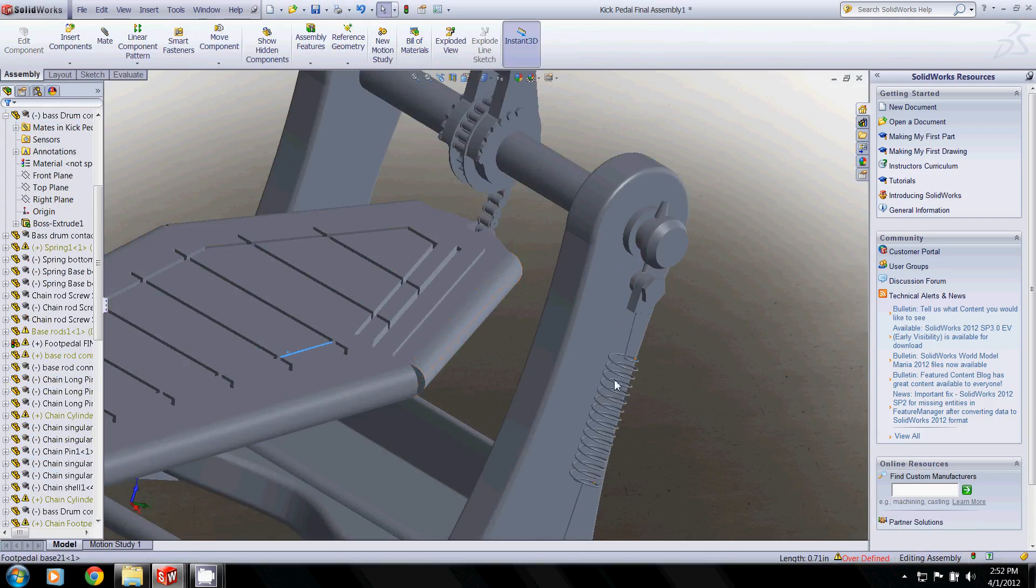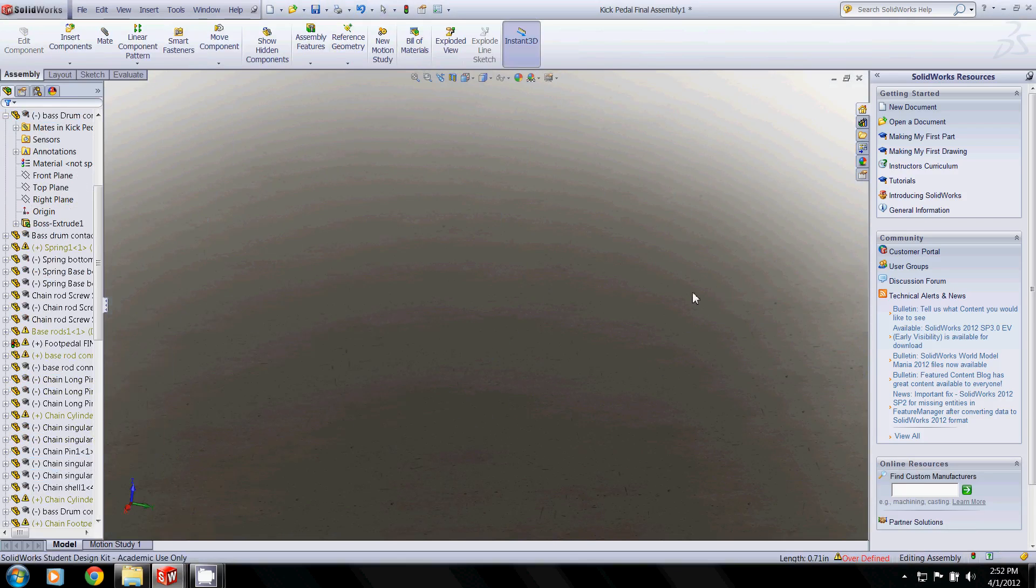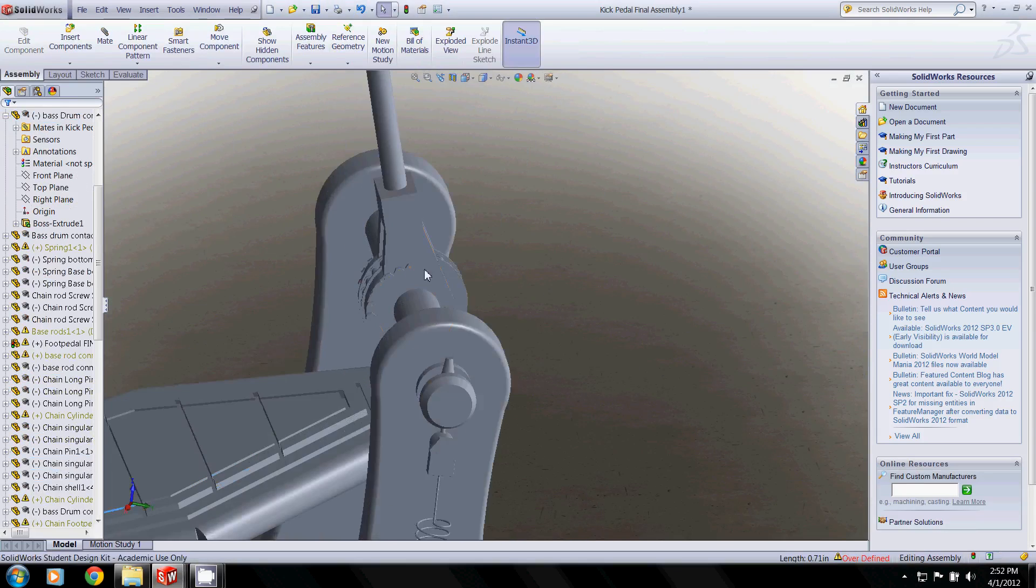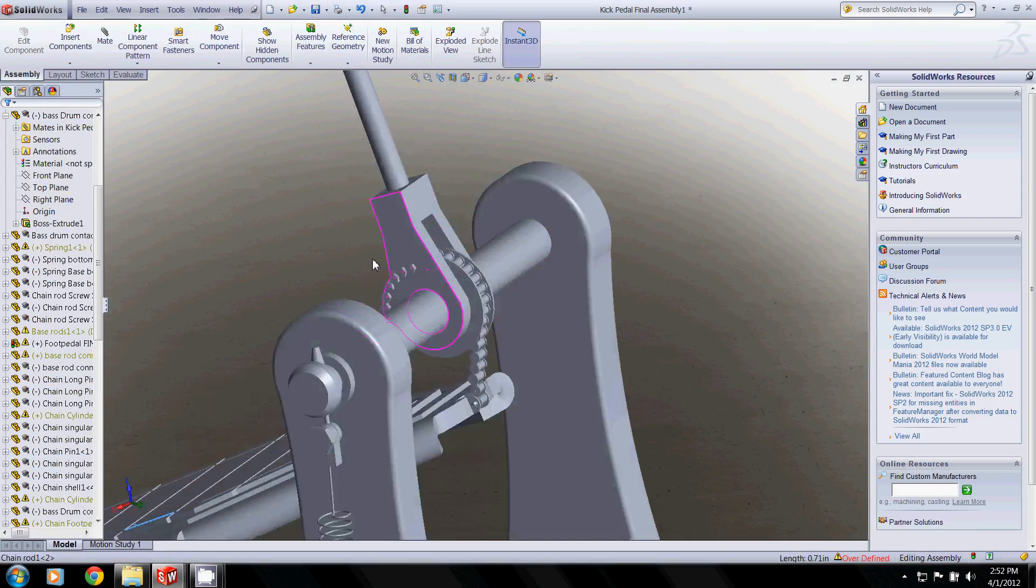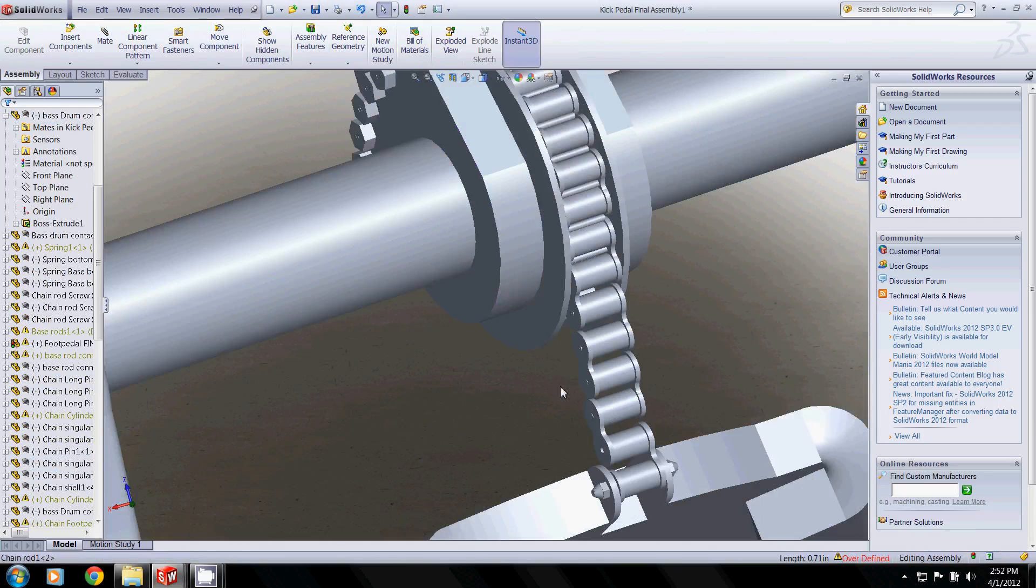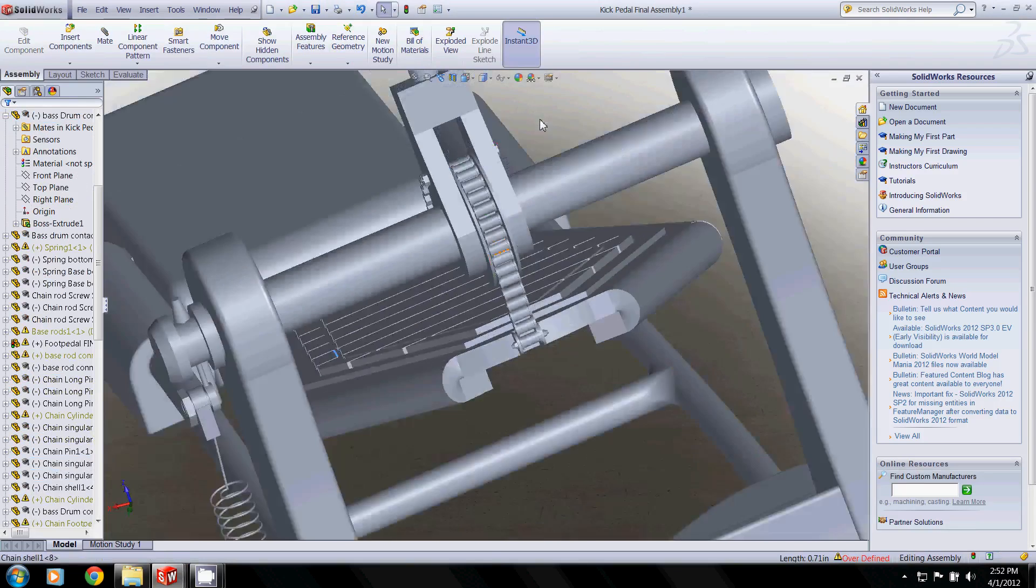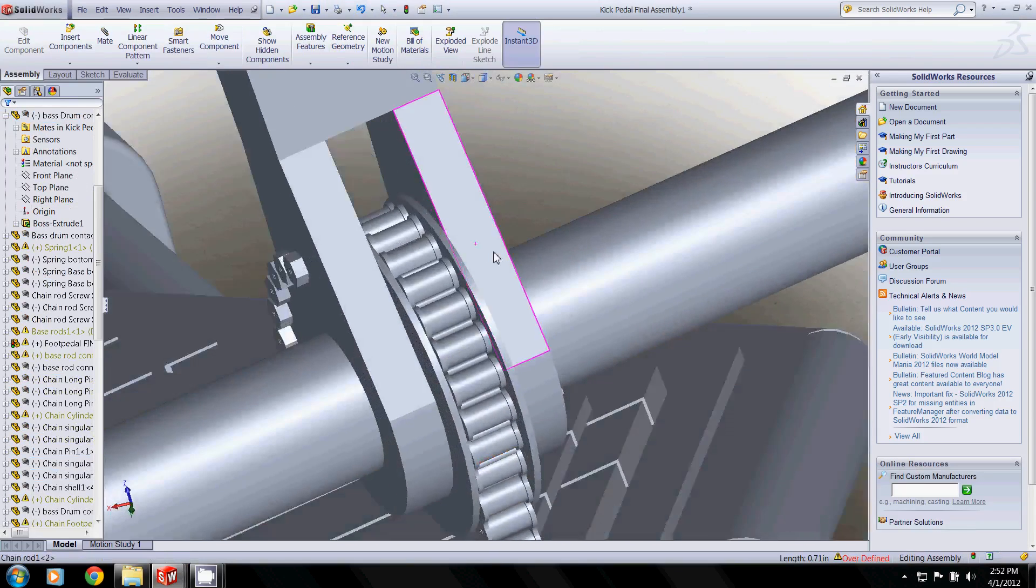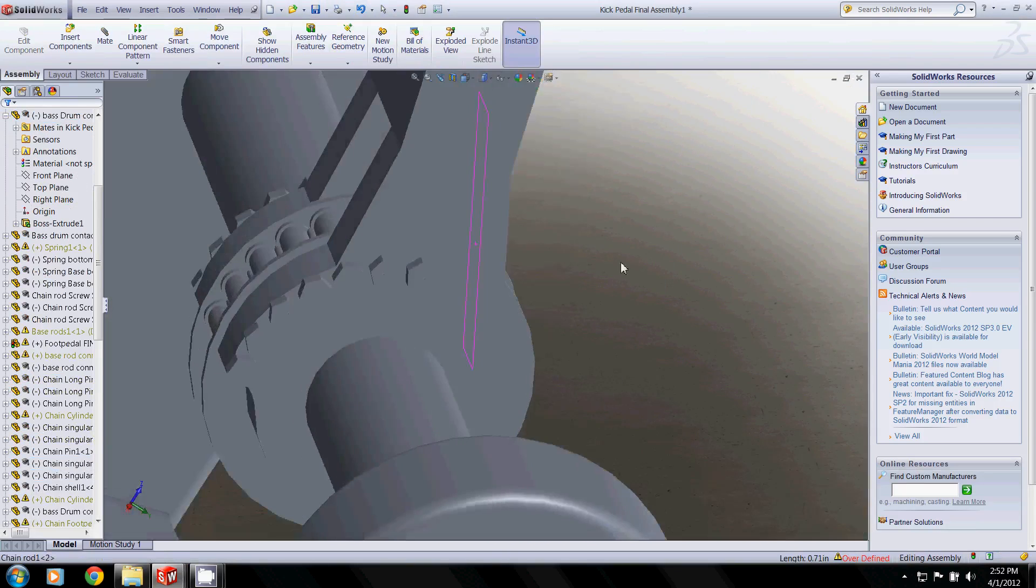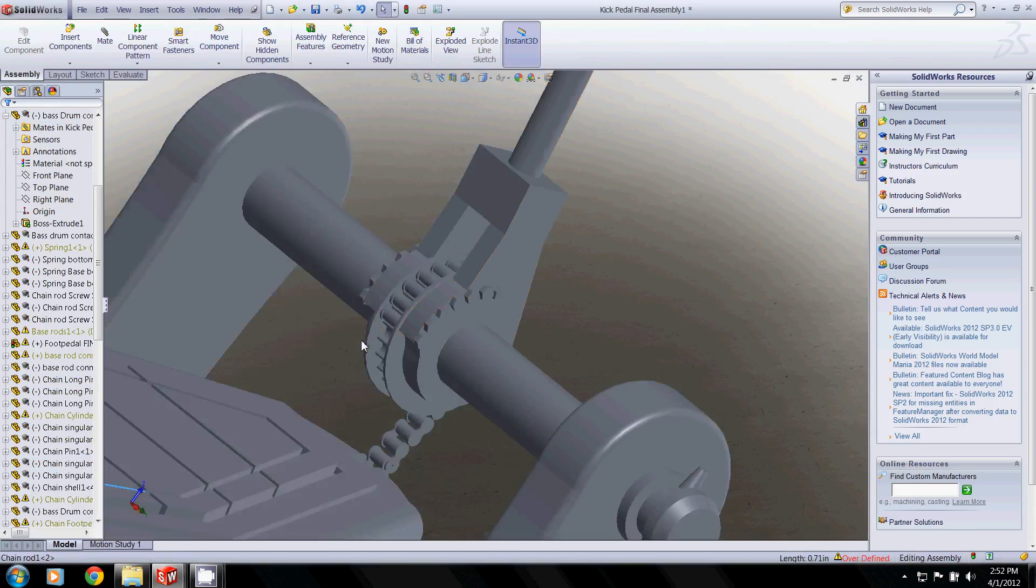Underneath you can see all these cutouts for weight and grip. The spring here. If we go around to the chain, each of these is done individually and then mated together. Wraps around this bar, these bolts here.